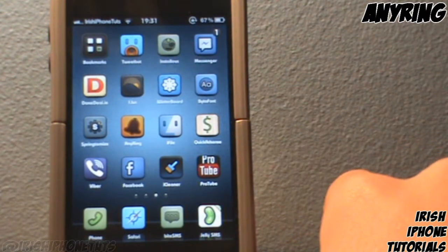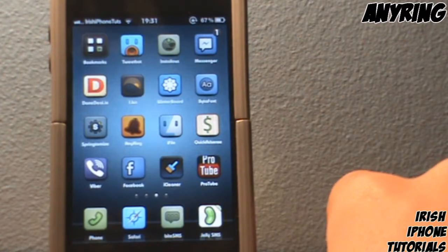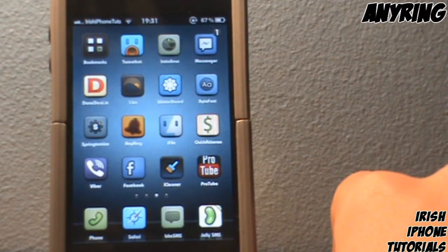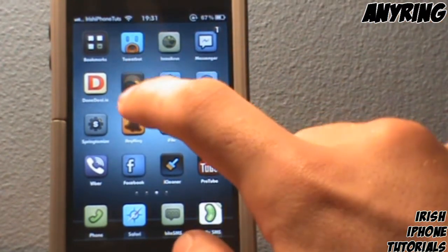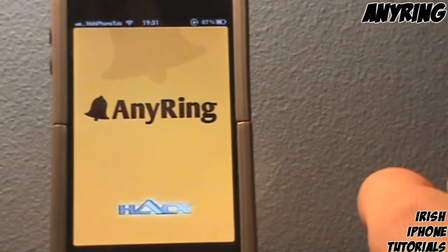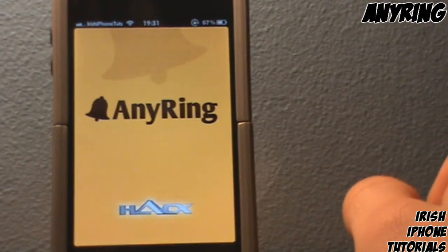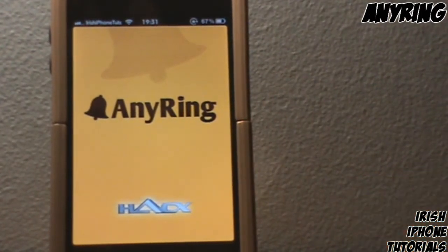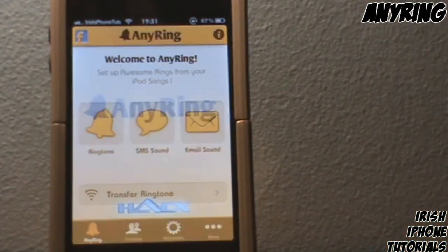For this you're gonna need an app called AnyRing. It's available on Cydia and it is paid for — I do recommend you pay for it. Once you have it installed, you're obviously going to have to head into it.